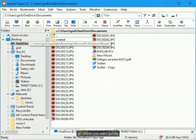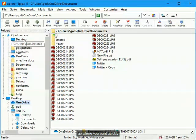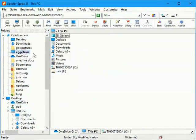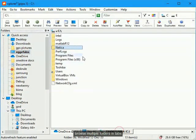Go where you want quickly. Browse multiple folders in tabs.